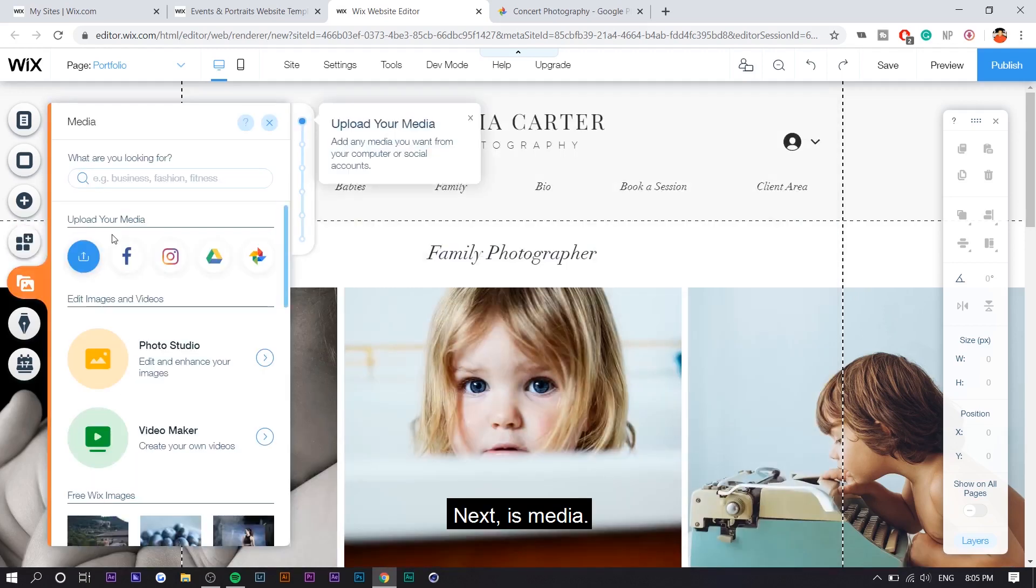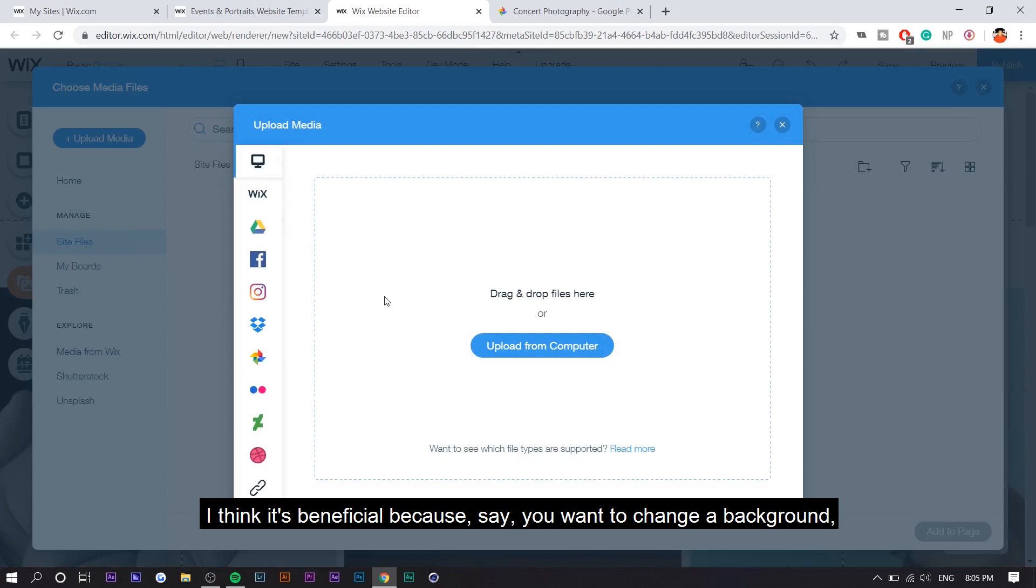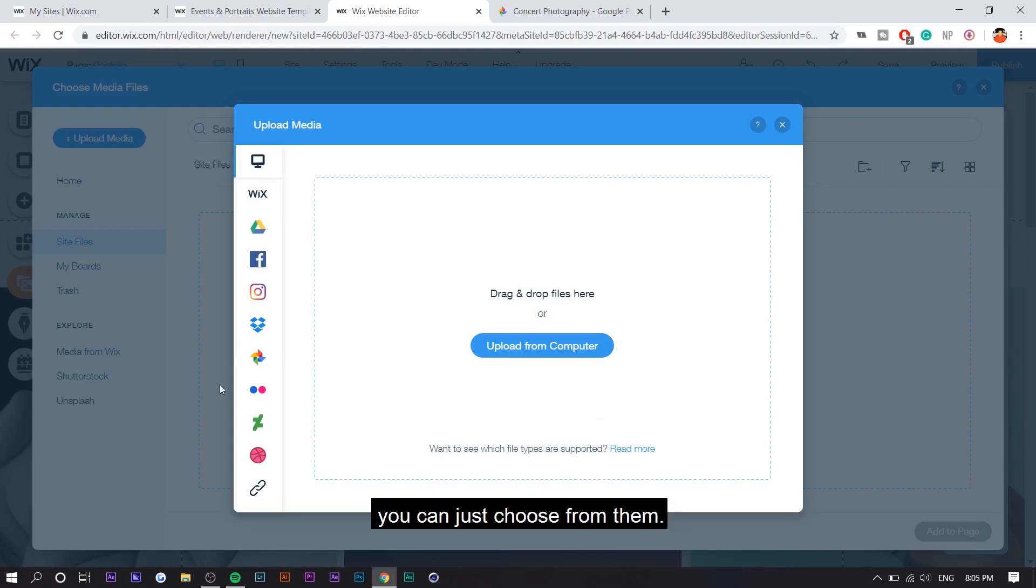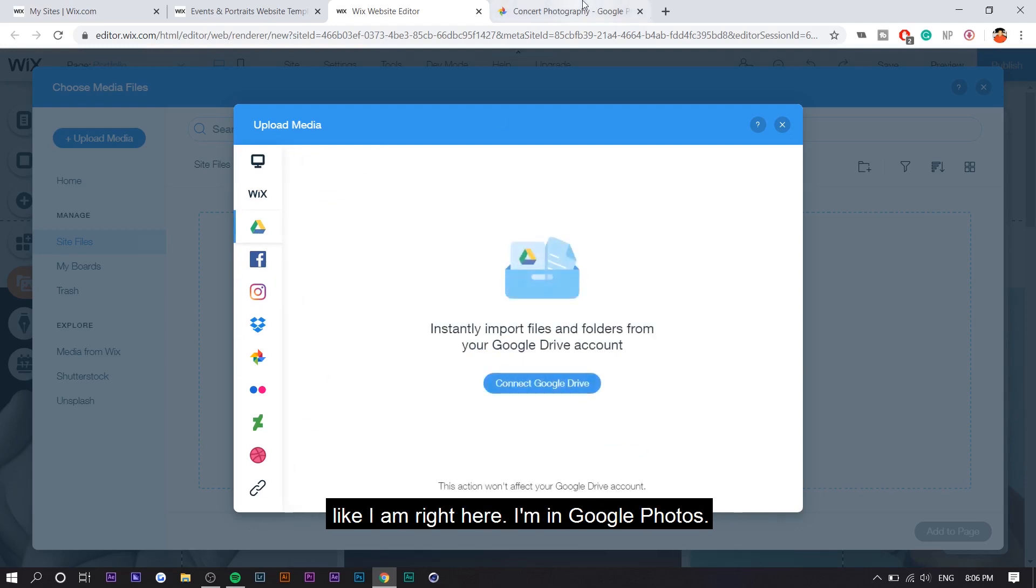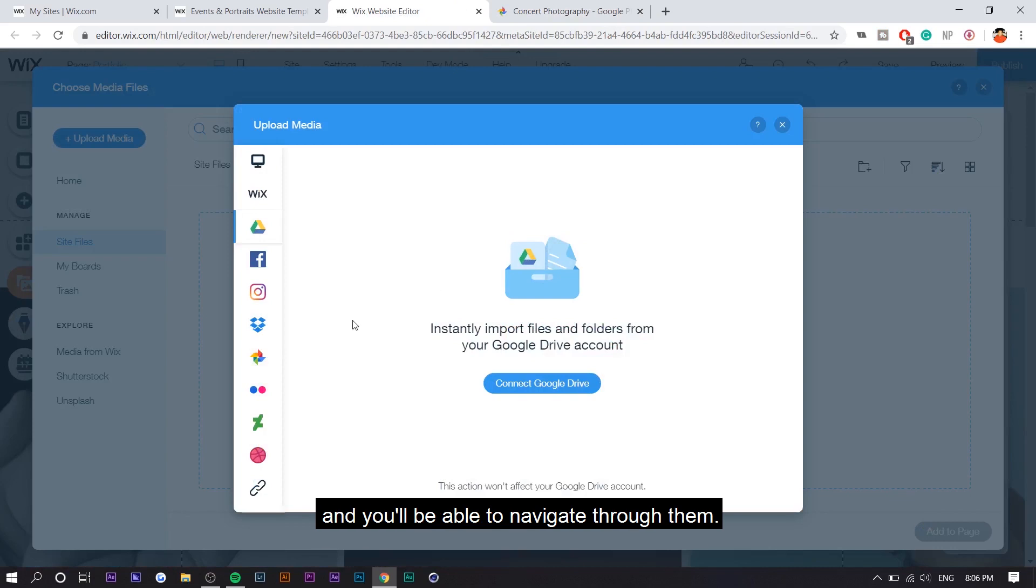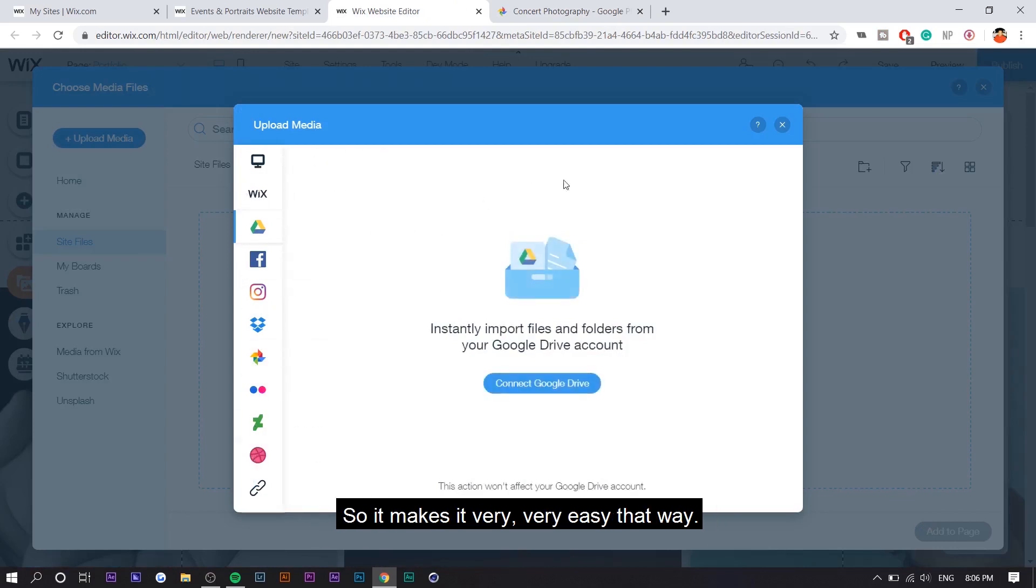Next is media. Basically, if you just upload all your media at once, I think it's beneficial because say you want to change your background, because you already uploaded all your media at the beginning, you can just choose from them. And the great thing about uploading media is like you can go log into your Google Drive or Instagram or Facebook and Google Photos like I am right here. I'm in Google Photos and you'll be able to navigate through them. So it makes it very, very easy that way.